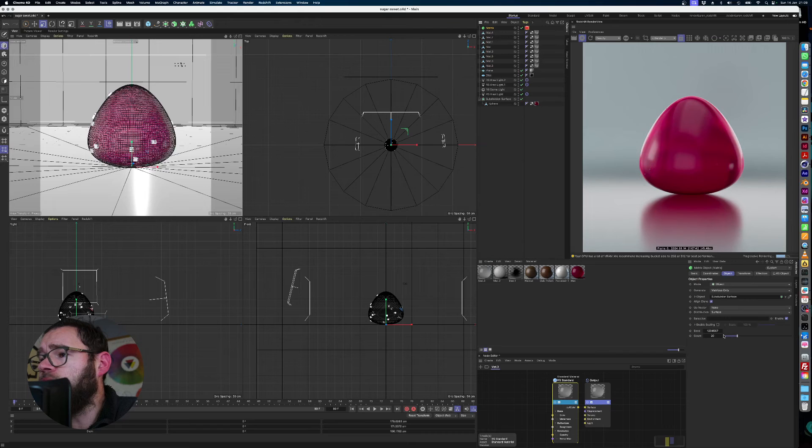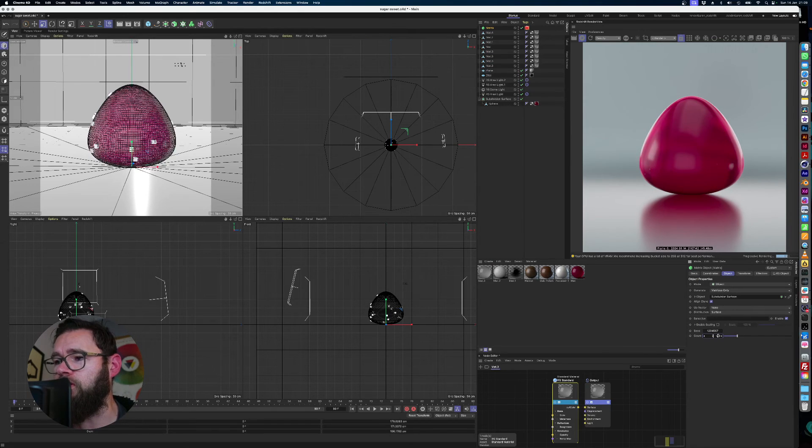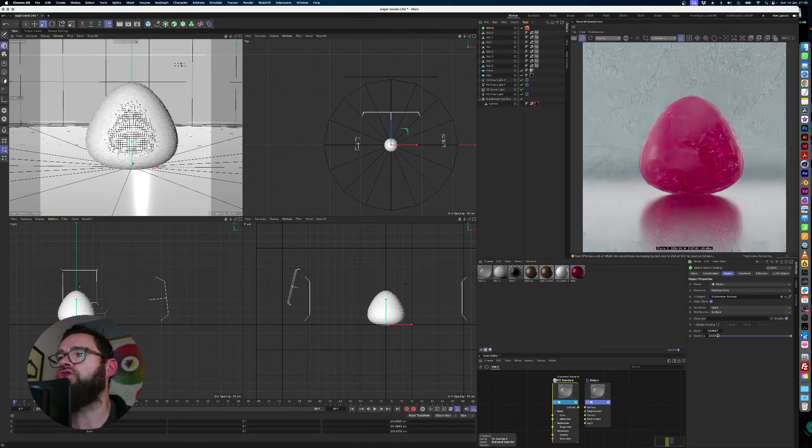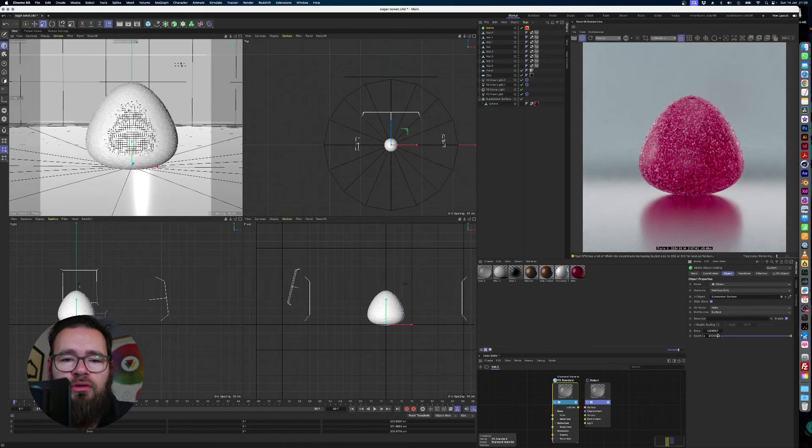So instead of 20, we're going to times that by however many, by a thousand. Boosh. And now we have a gummy covered in sugar.